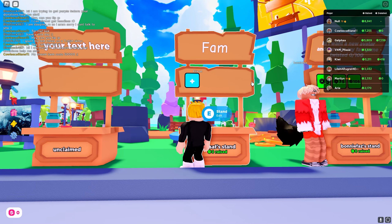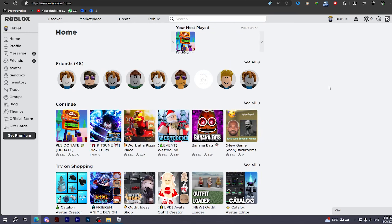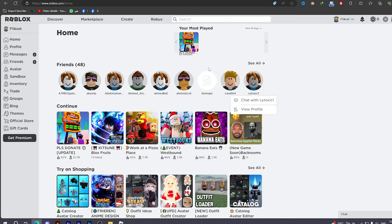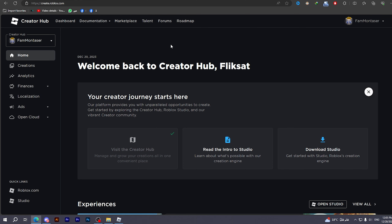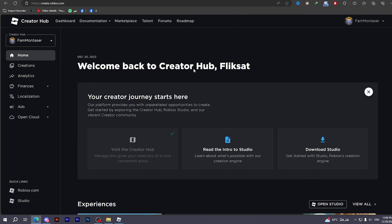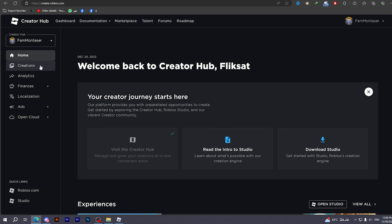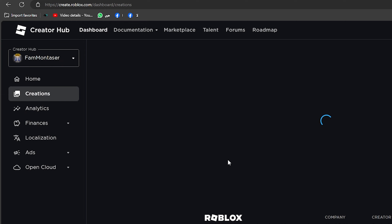All you have to do is shut down Roblox and go to the website. I will show you how to do it step by step. After going to the website, all you have to do is click on Create.